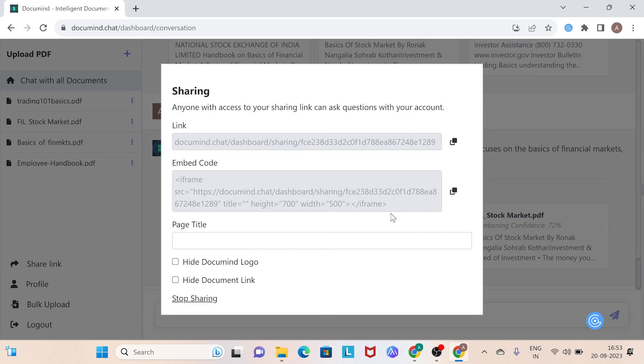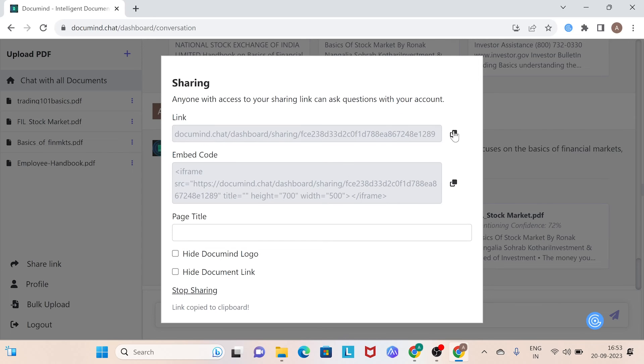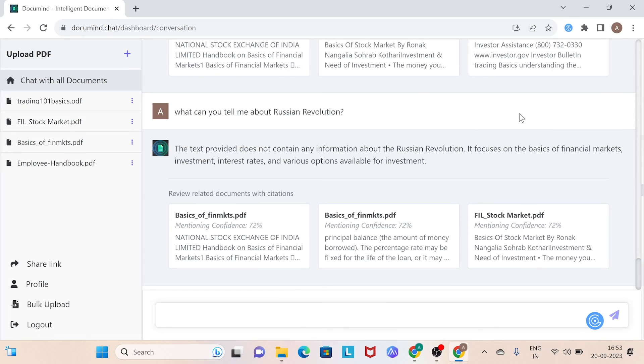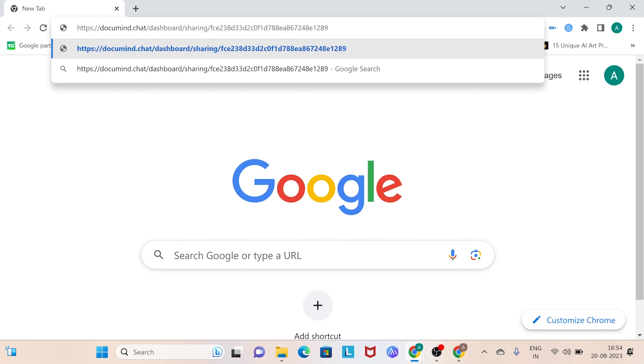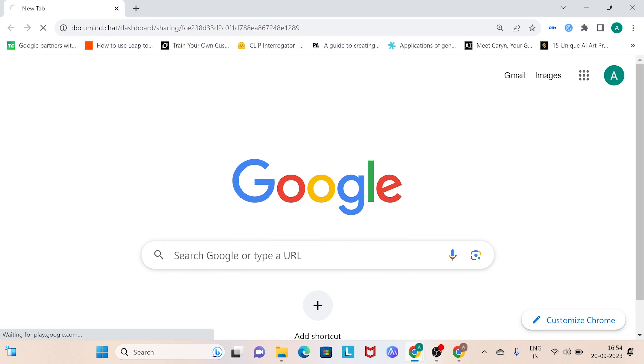Additionally, you'll obtain an embed code to integrate your document repository into your website. Let's copy this link and try it. To try out how our DocuMind repository might look to our colleagues, I'll switch to a different email account. Paste the link into your search bar.